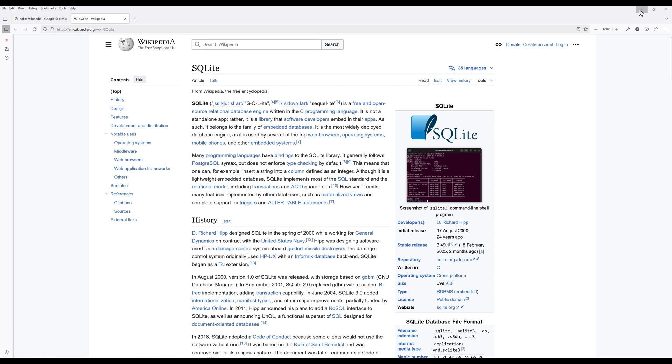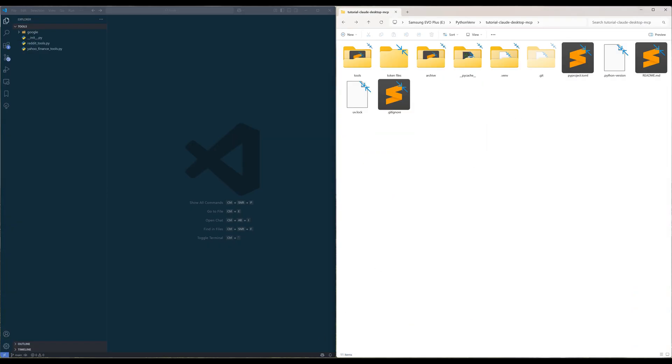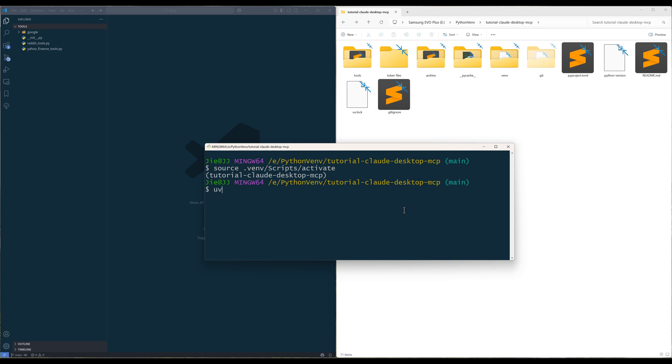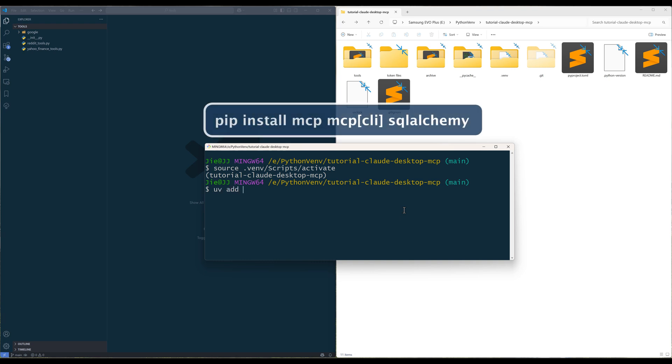Now, to get started, in your project directory, launch a terminal. Run the command to install MCP and SQLAlchemy Python libraries.